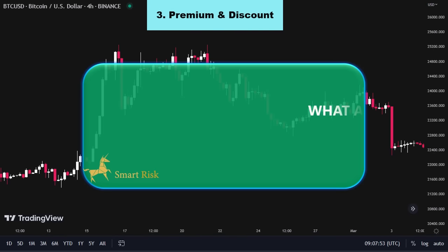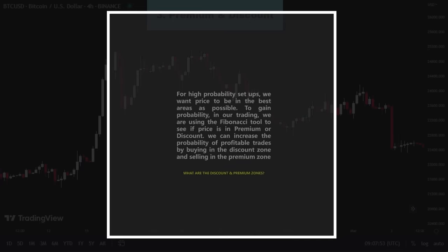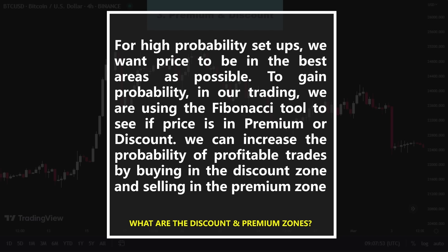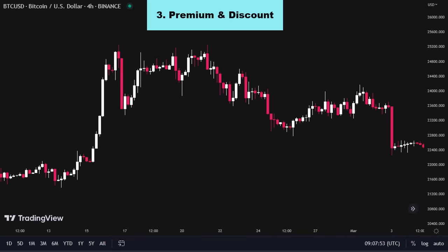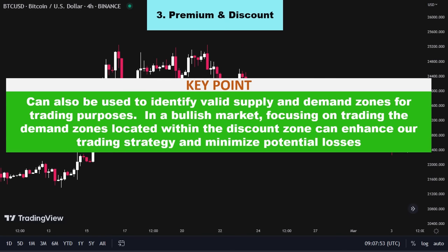What are the premium and discount zones? For high probability setups, we want price to be in the best areas as possible. To gain probability, in our trading we are using the Fibonacci tool to see if price is in premium or discount. We can increase the probability of profitable trades by buying in the discount zone and selling in the premium zone. Additionally, premium and discount zones can also be used to identify valid supply and demand zones for trading purposes. For example, in a bullish market, focusing on trading the demand zones located within the discount zone can enhance our trading strategy and minimize potential losses.